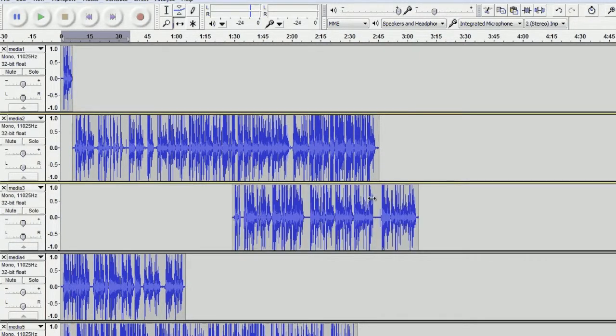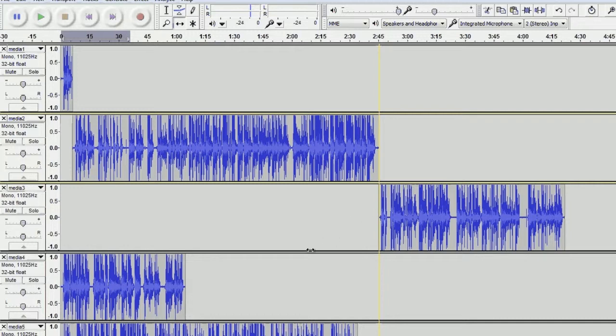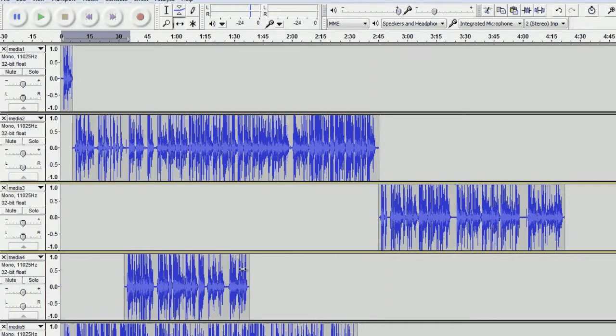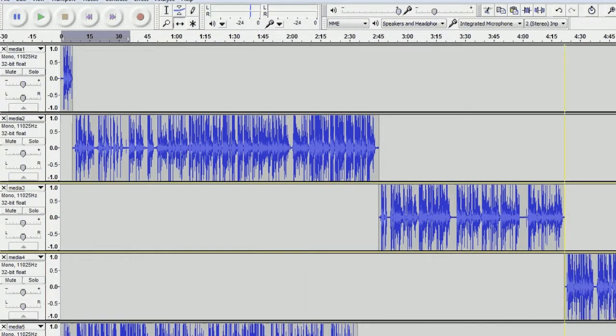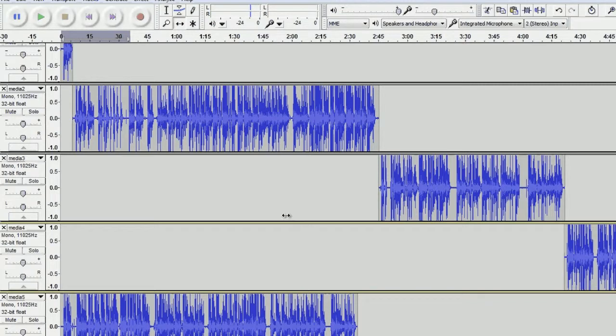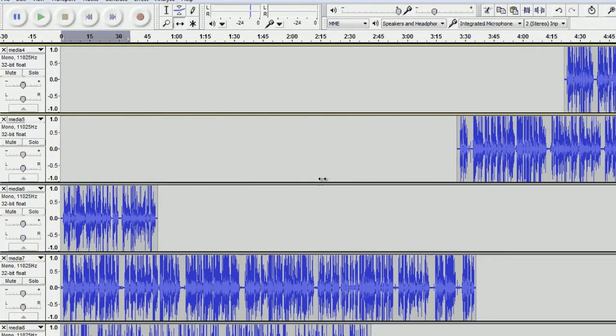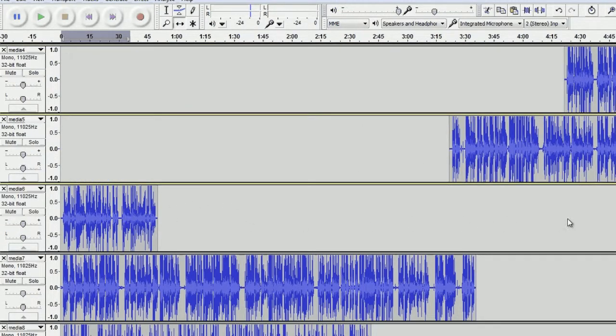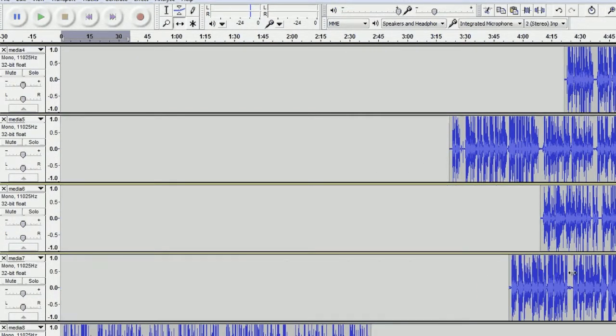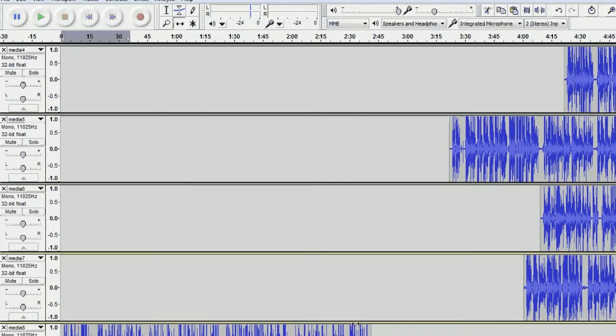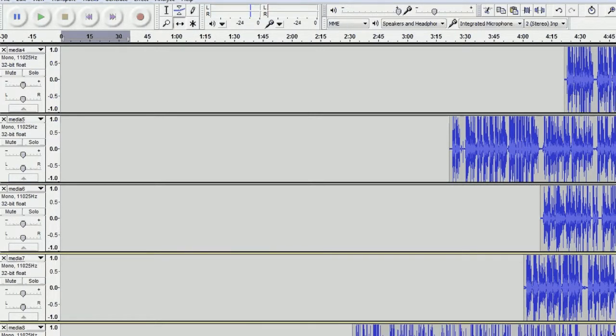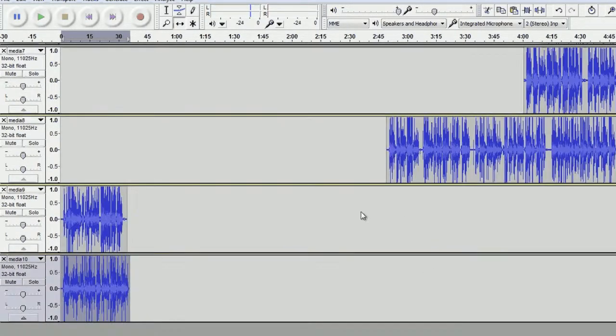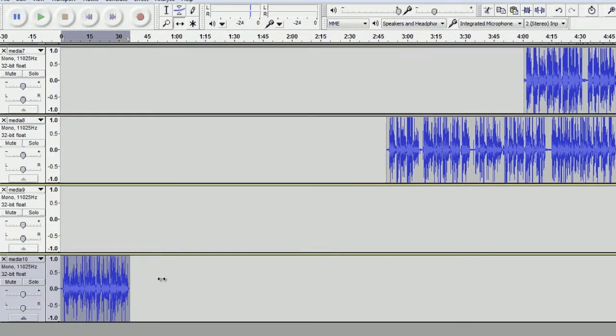And as you're clicking and dragging you'll see a yellow line come up, and that just means that that's the end of the audio file, that way they kind of match up. I'm just dragging them all now.